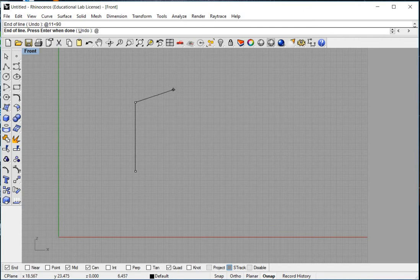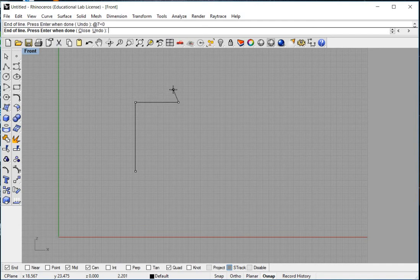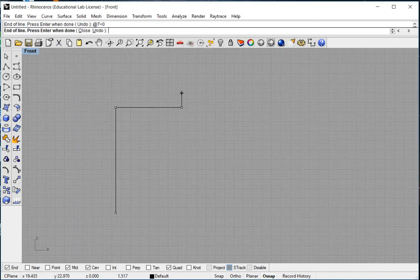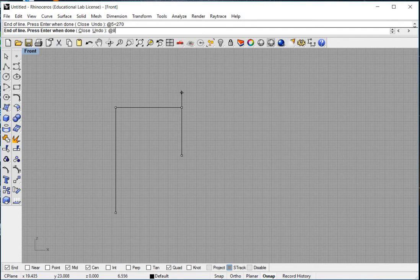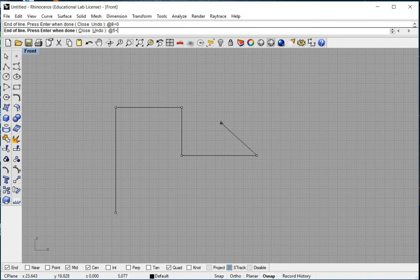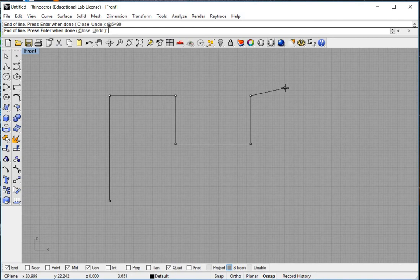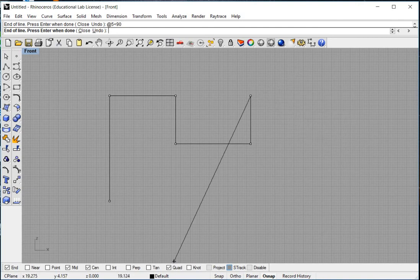We're going to continue at 7 and an angle of 0 because we want to draw a line to the right. At 5, at an angle of 270. At 8, at an angle of 0. At 5, at an angle of 90. And then what you do is you continue to use your polar coordinates until you've gone all the way around and completed the drawing.